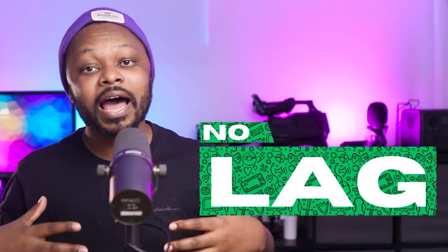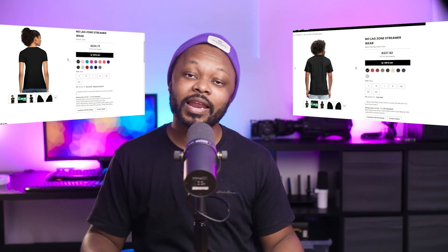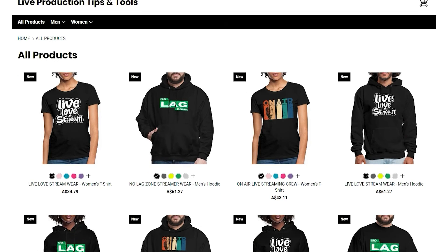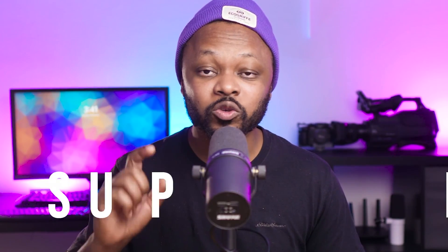One last tip: if your stream is smooth with no lag, check out the 'No Lag Zone' t-shirt available via the link in the description to support the channel. Also, my next video will cover how to stream to YouTube and Facebook at the same time using a cool plugin — I'll link it here. See you there!